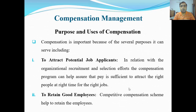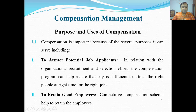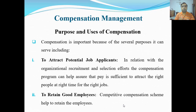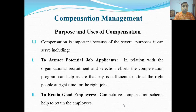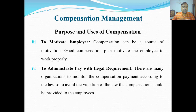Number two: to retain good employees. A competitive compensation scheme helps retain employees — agar aapka compensation accha hoga, employees aapki organization kabhi bhi chhorke nahi jayenge. Toh doosra purpose compensation ka yeh hai.